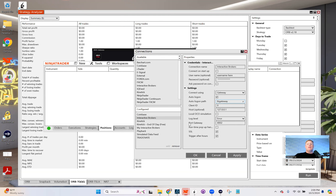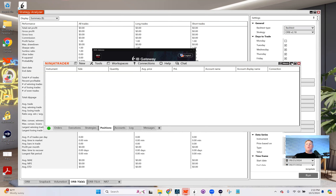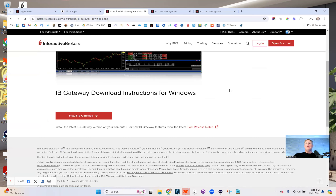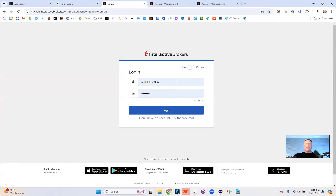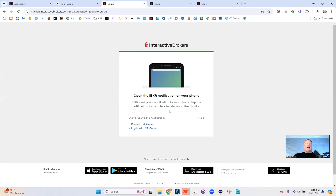Now open IB Gateway and log in. Click 'Portal Login' and enter your credentials. Because I have the IBKR app on my phone, it will prompt for two-factor authentication via the IB Key — you'll see a notification asking you to confirm the login. Click 'Authorize' on your phone, and it will redirect and log you in.